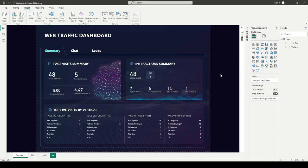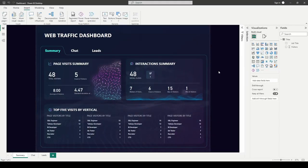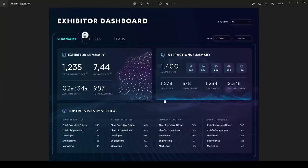I've now copied everything into place and all social media cards are on my page. They're looking great. Looking at the mockup, the only thing left is to add the slicers and we are pretty much done. Let's wrap this up by adding a few slicers into Power BI.